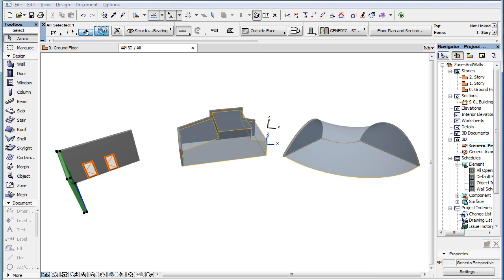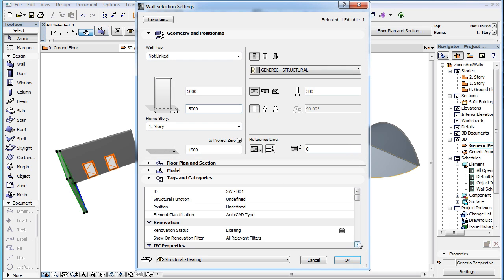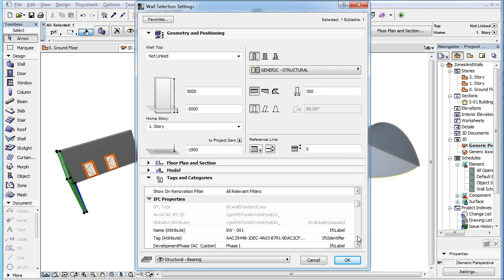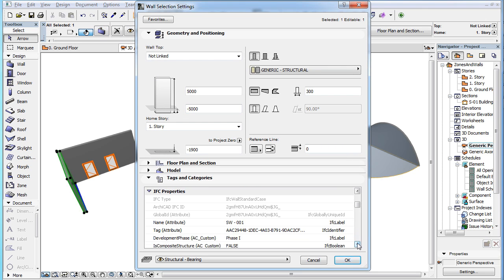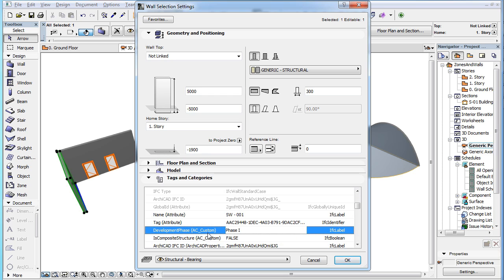This will bring the Walls Development Phase IFC property and its value into our ARCHICAD project file.